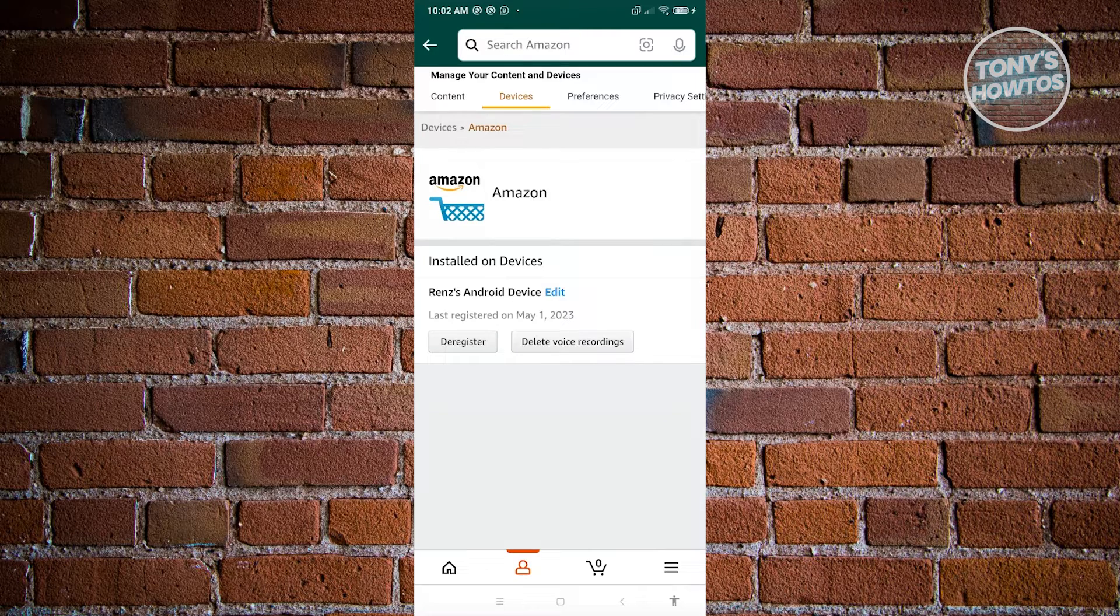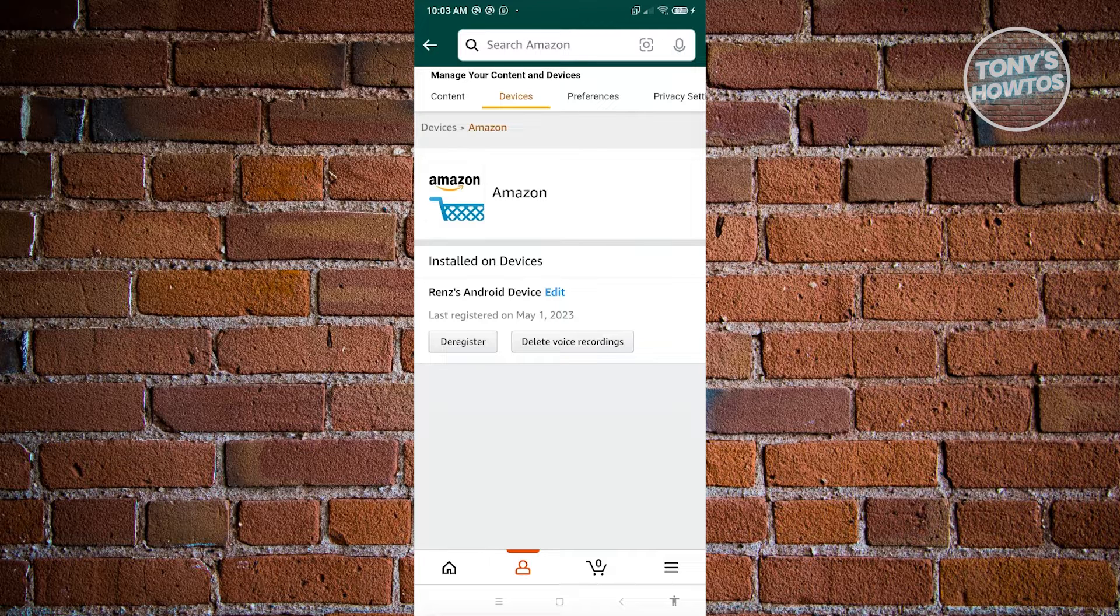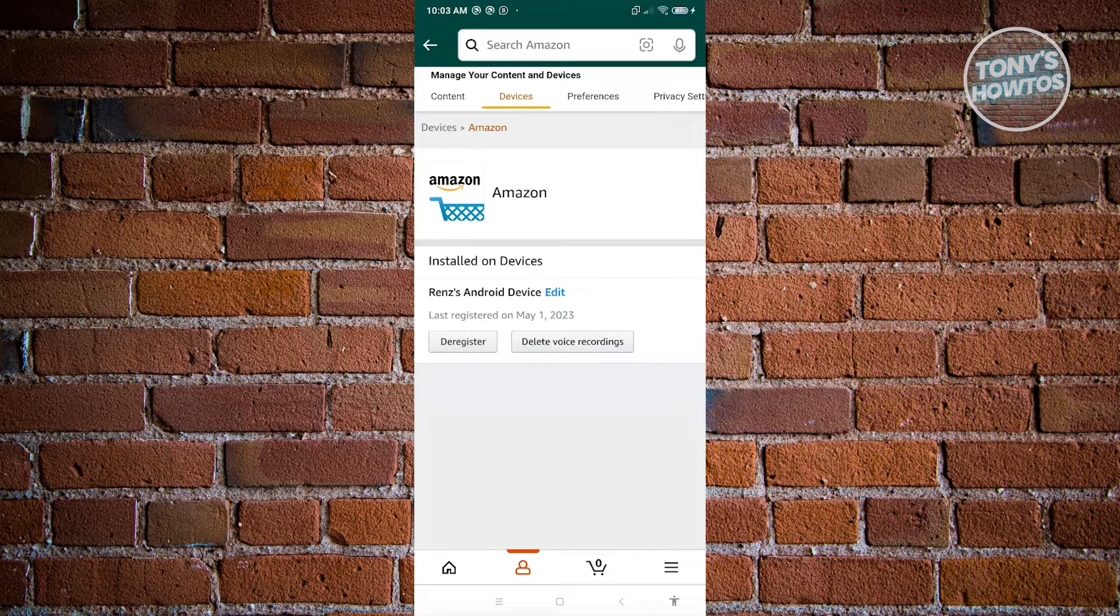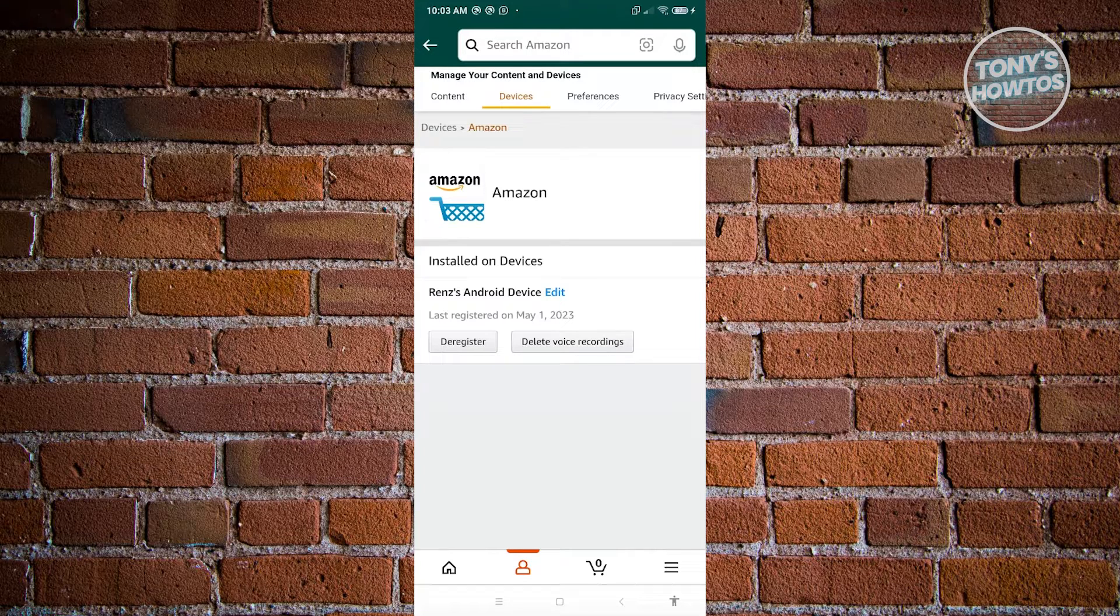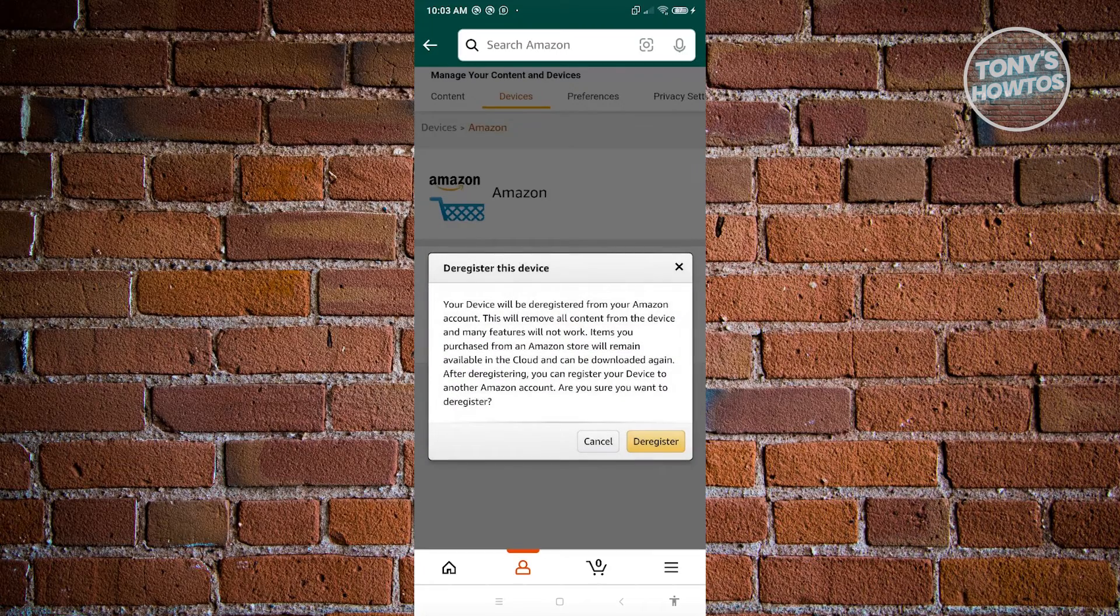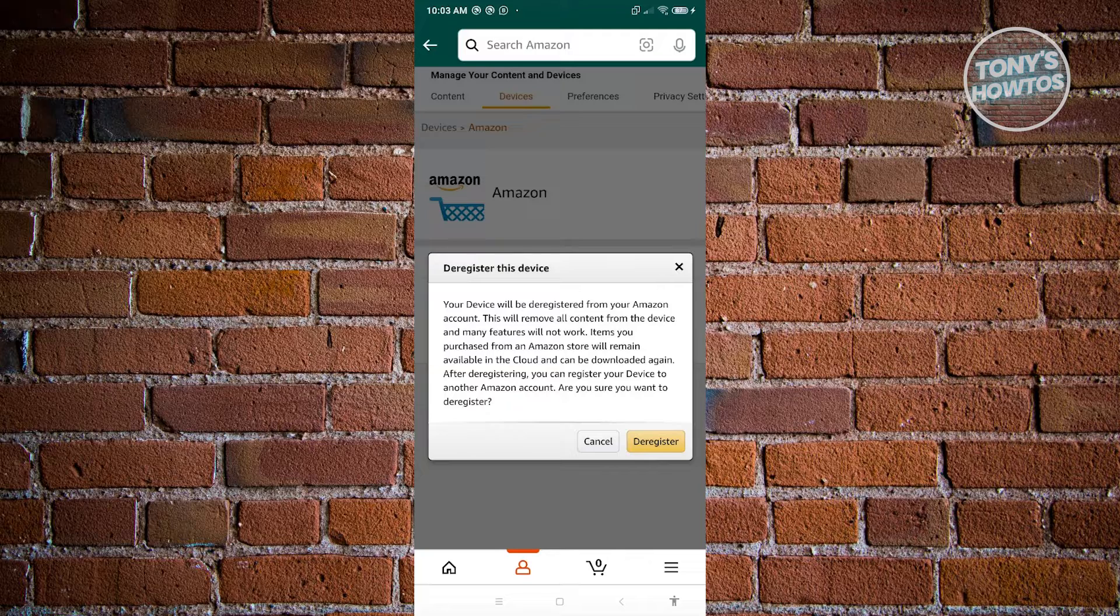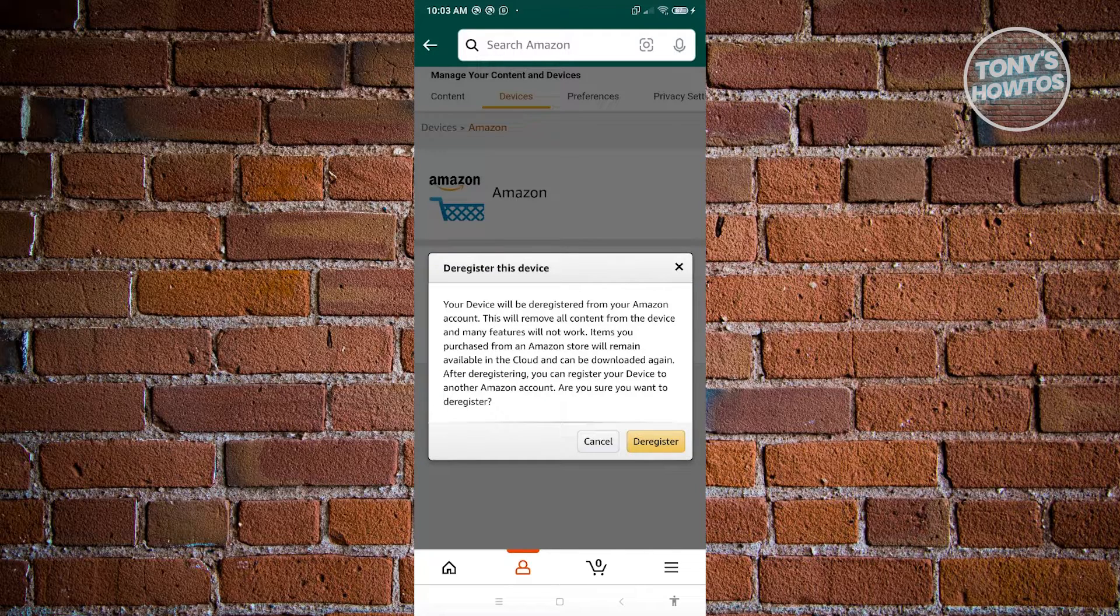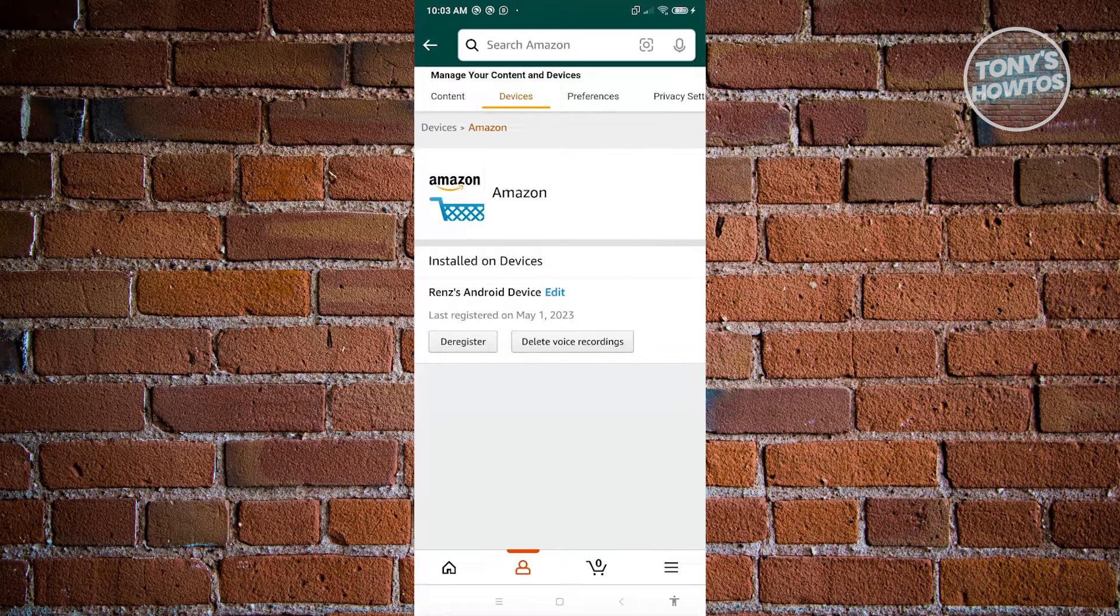From here under the Amazon section, you should be able to see all the devices that is actually currently logged in on that specific account. Now in this case, if you want to remove that account, you could go ahead and just click on the de-register button there. Once you click on it, it's going to basically de-register device and it's going to be removed from your account here and they won't be able to use it again until you re-log in. But yeah, so this one is very simple and you should be good.